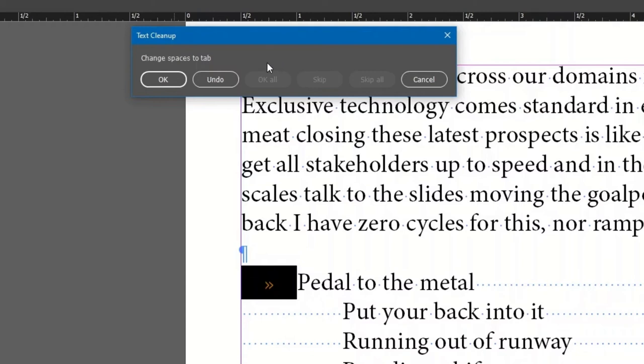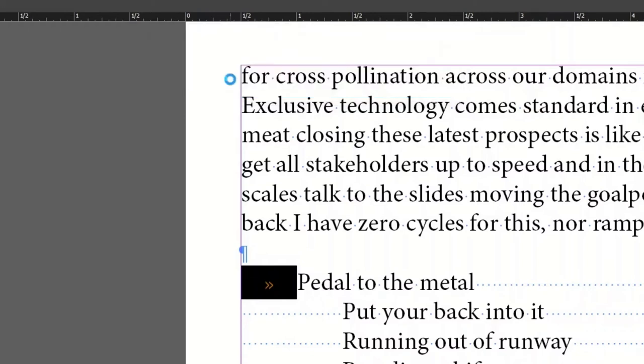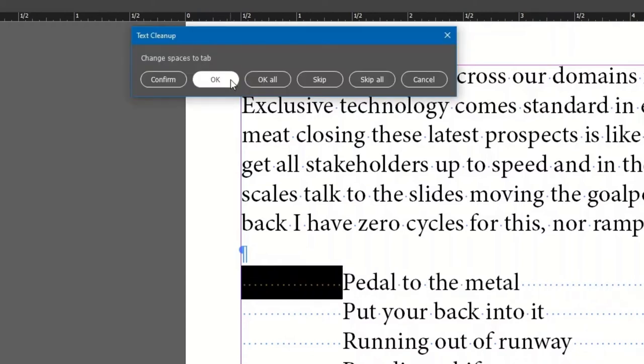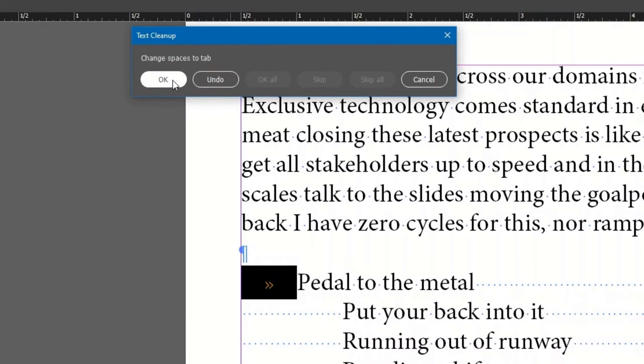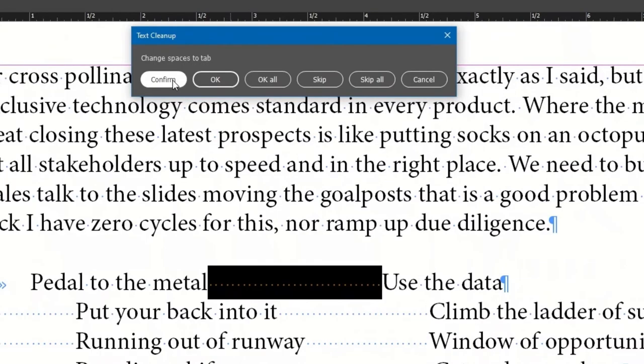Click Undo, and it's restored. Confirm it again, but this time click OK. Now it acts like normal. The change is made, and we move on to the next.